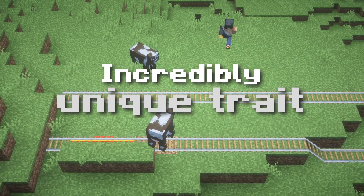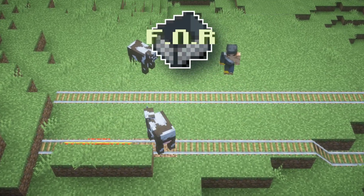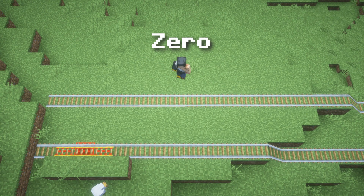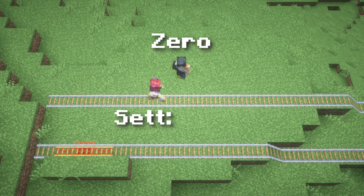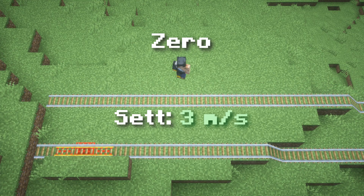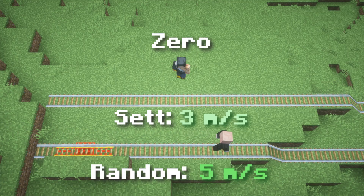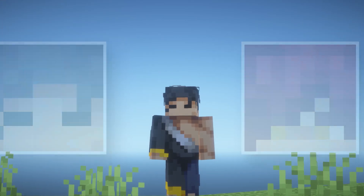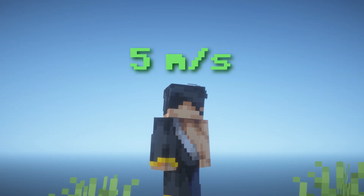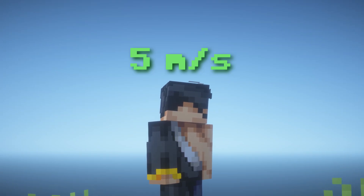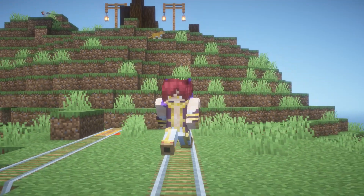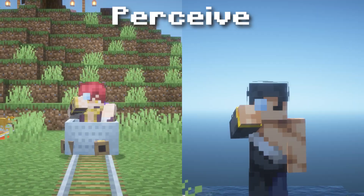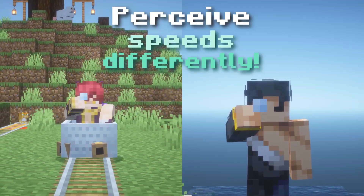To understand why, we have to explore frames of reference of velocity with this scenario. Let's say that this player named Zero is standing still, and a player named Set walks to the right at 3 meters per second. Now another player walks to the right at 5 meters per second. Zero sees that third player moving at 5 meters per second, but Set sees them moving at only 2 meters per second. Based on someone's motion, they perceive other objects' speeds differently. This is what we mean by frame of reference.